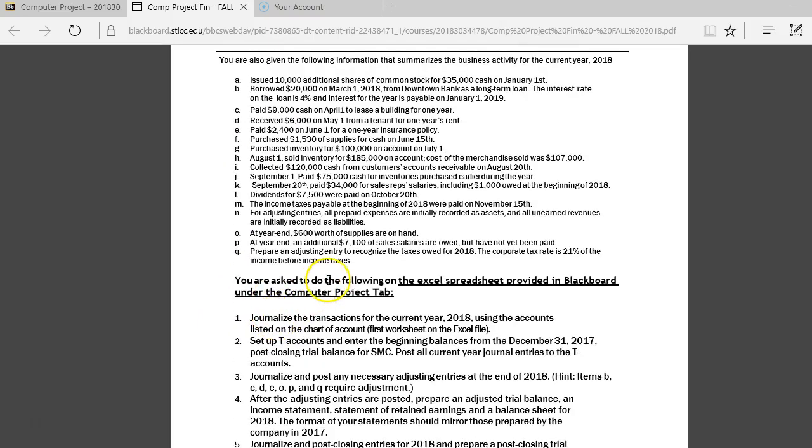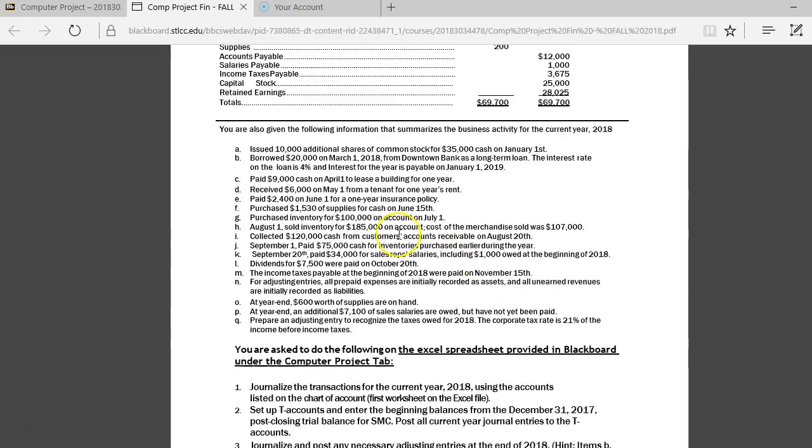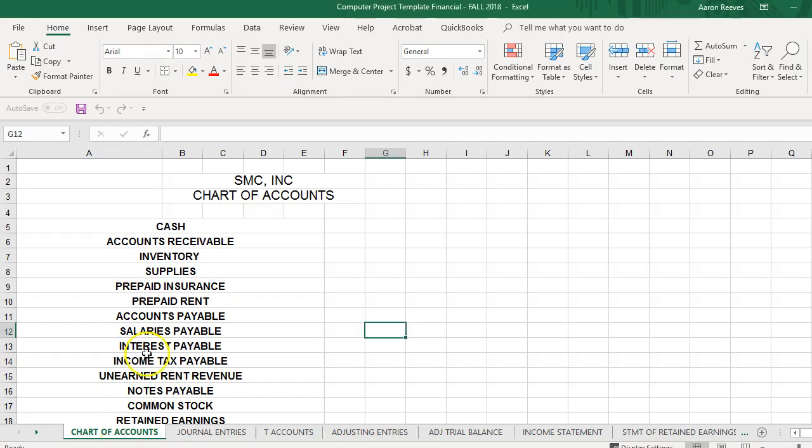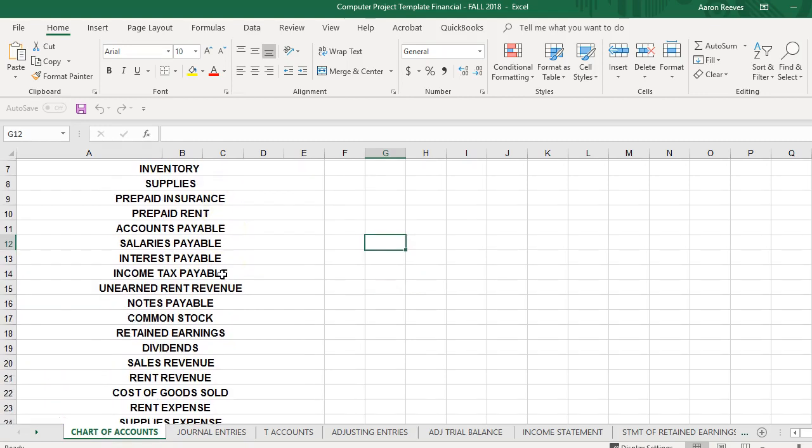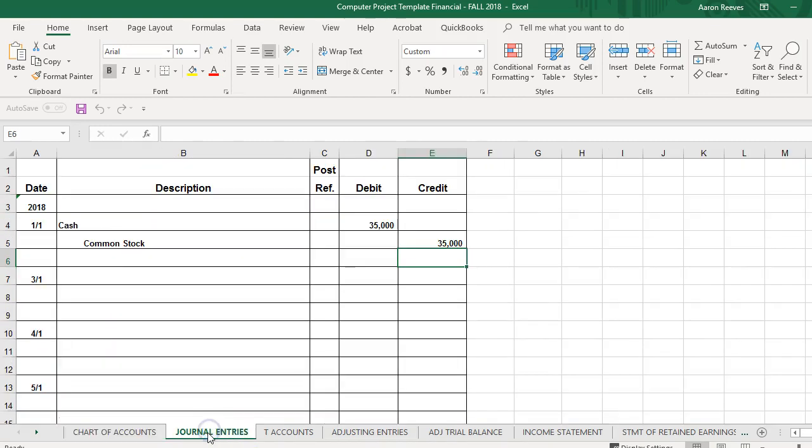You were asked to do the following on the Excel spreadsheet provided in Blackboard on the computer project tab. Now, one, you journalize the transactions for the current year of 2018. So for each of these transactions, you're going to go to the Excel template. The first worksheet is your title account. It shows the account title to use for this project.